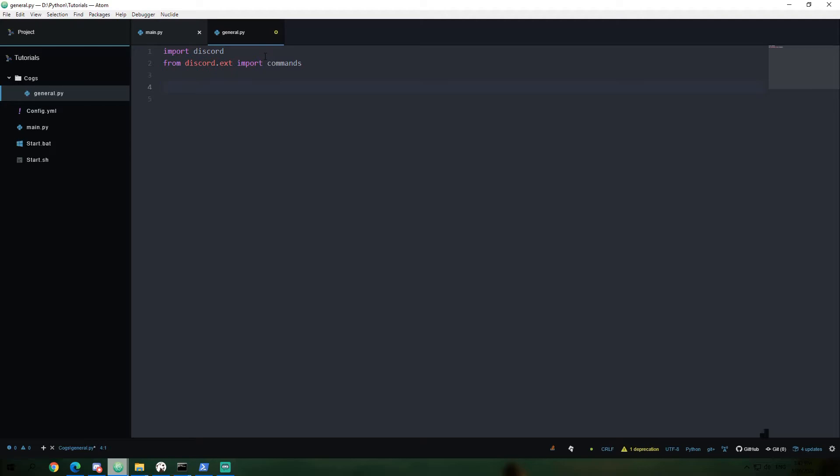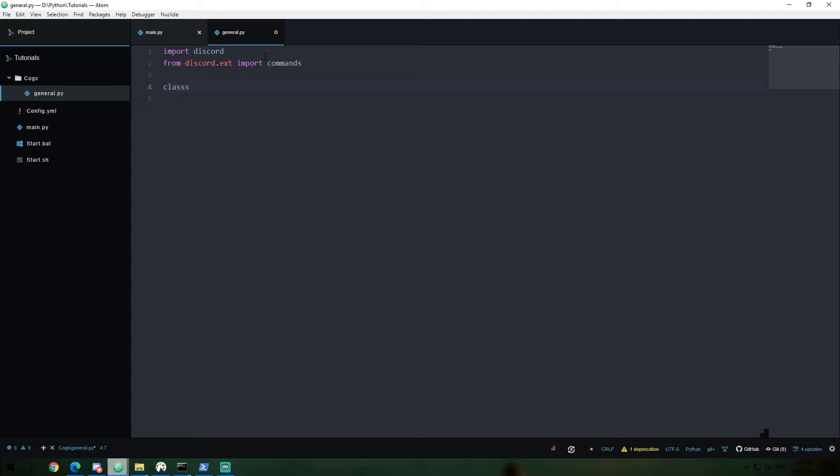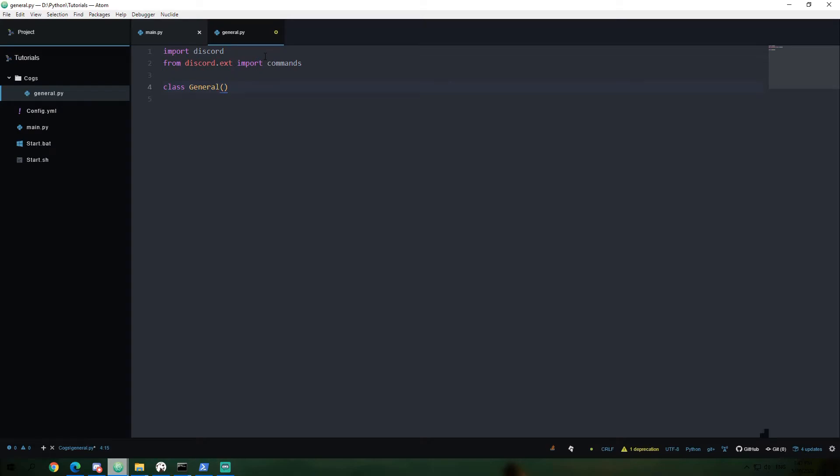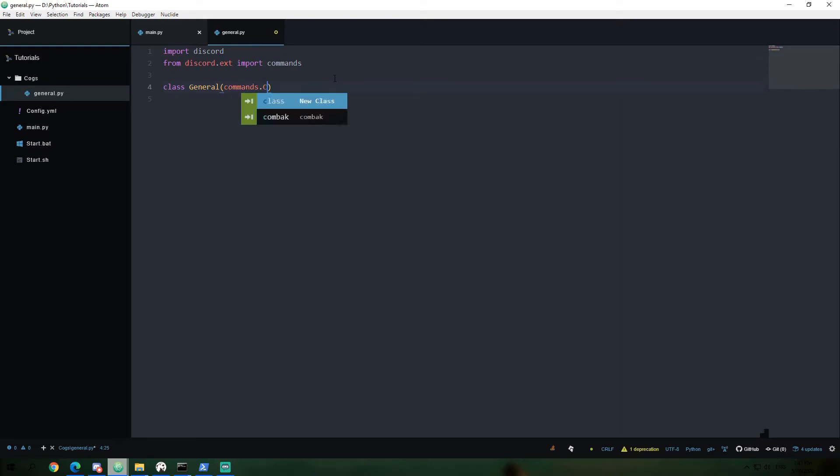Anyways, now what we're going to create is we're going to create a class. Now, classes in Python are a very powerful tool. And I'm going to kind of give a very brief overview of the kind of the basic functionality of it in this case. The first thing that kind of we have to happen here, though, is we need to name our cog or our class, sorry, and this is going to call it general. And we're going to say it's going to be commands.cog.